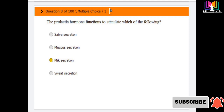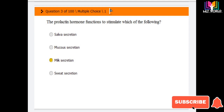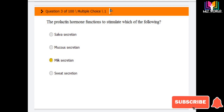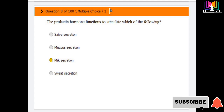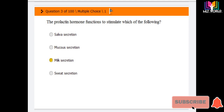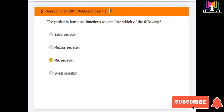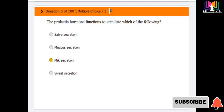Question number three: the prolactin hormone functions to stimulate which of the following? Options are: saliva secretion, mucus secretion, milk secretion, and sweat secretion. The answer is milk secretion — prolactin hormone's function is to stimulate milk secretion.